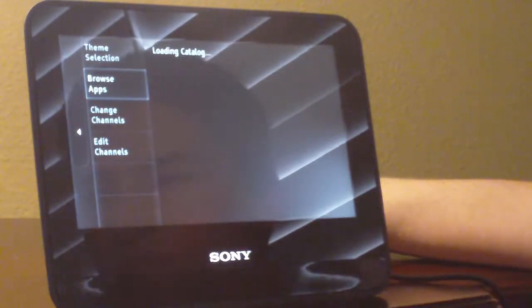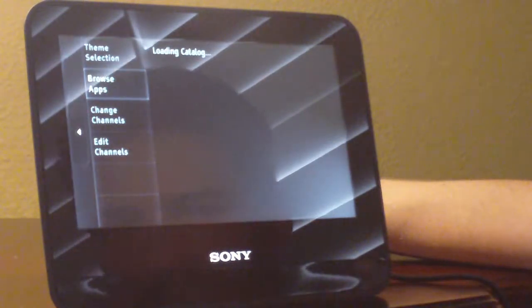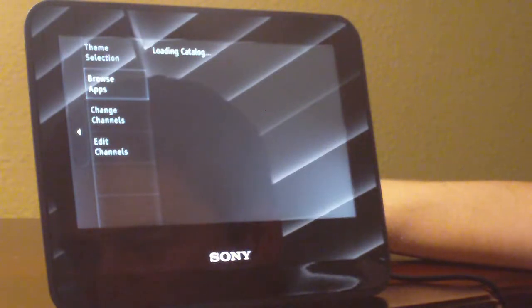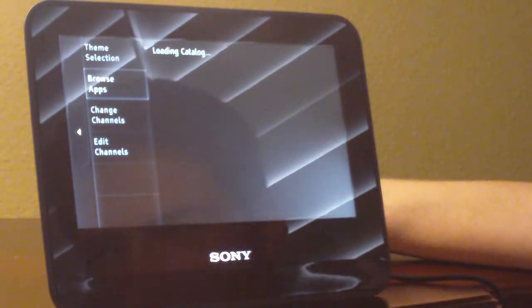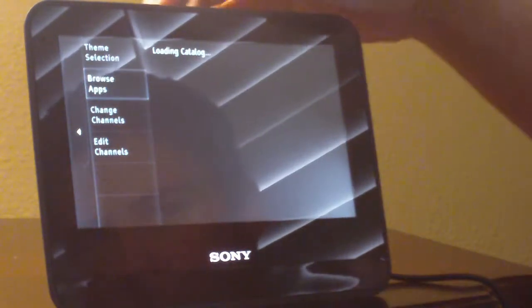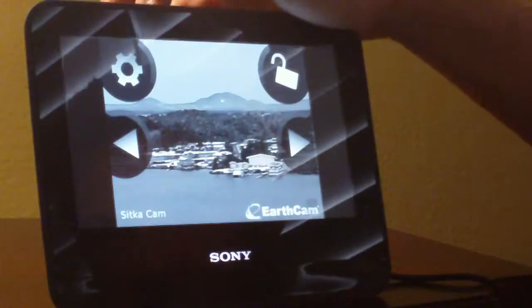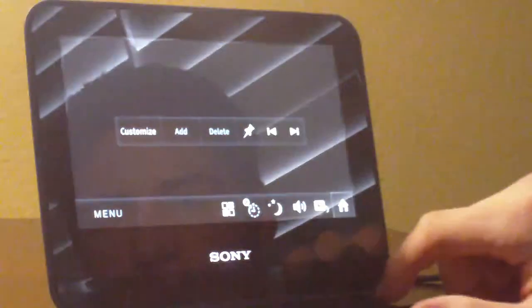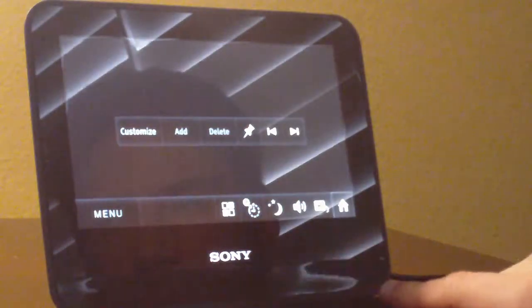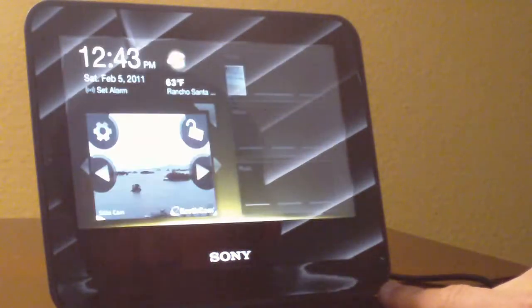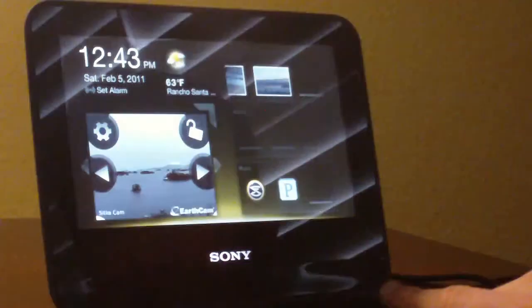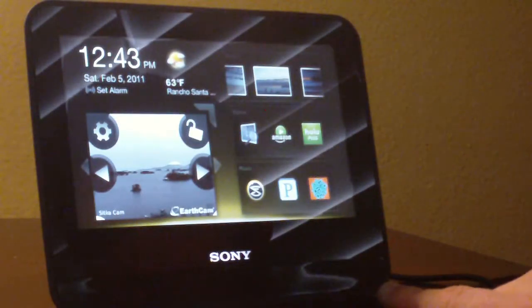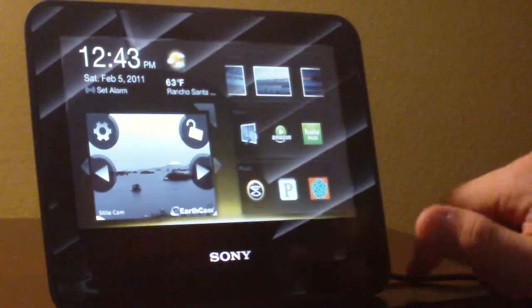Well, this thing has to load. It's kind of annoying, but what you can do... I'm not waiting for that. Let's go home. Alright. Sitka Cam. Some ice in the background.